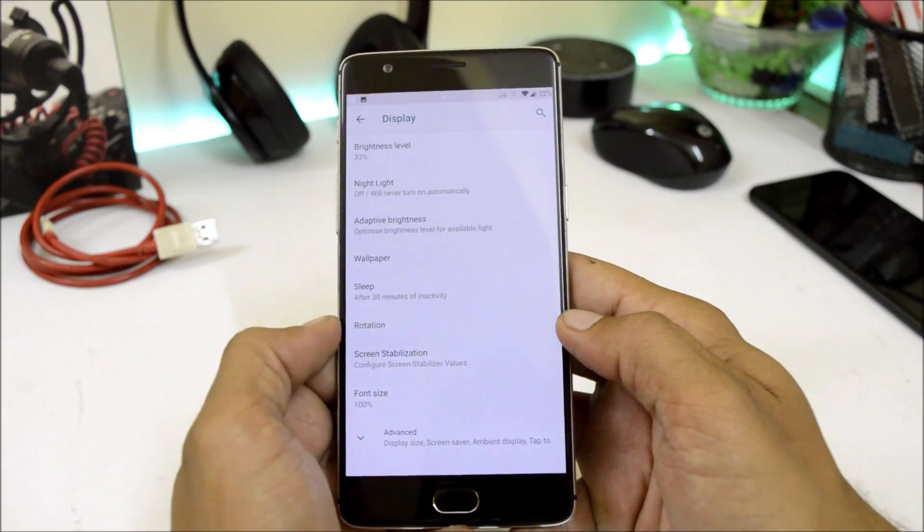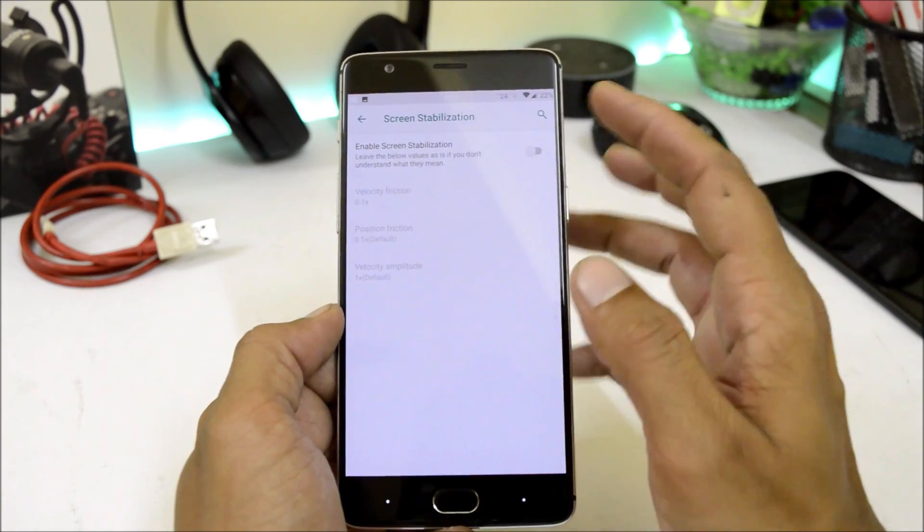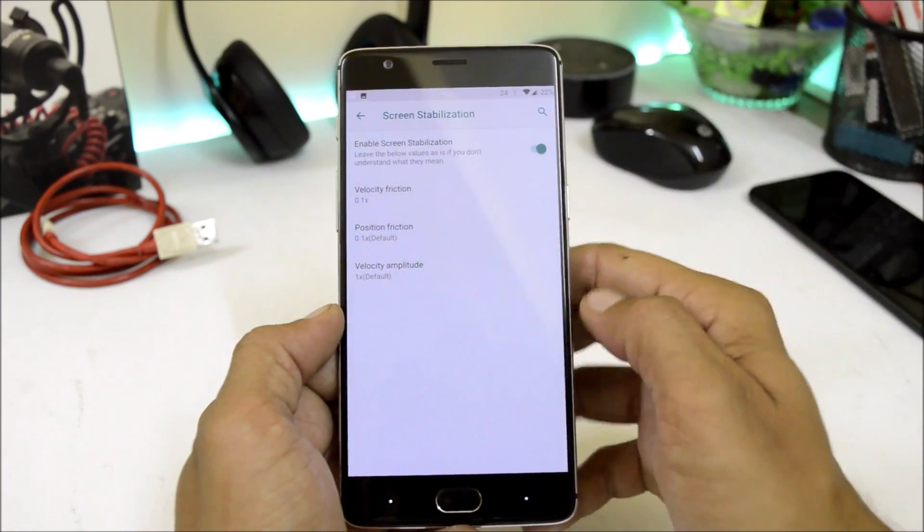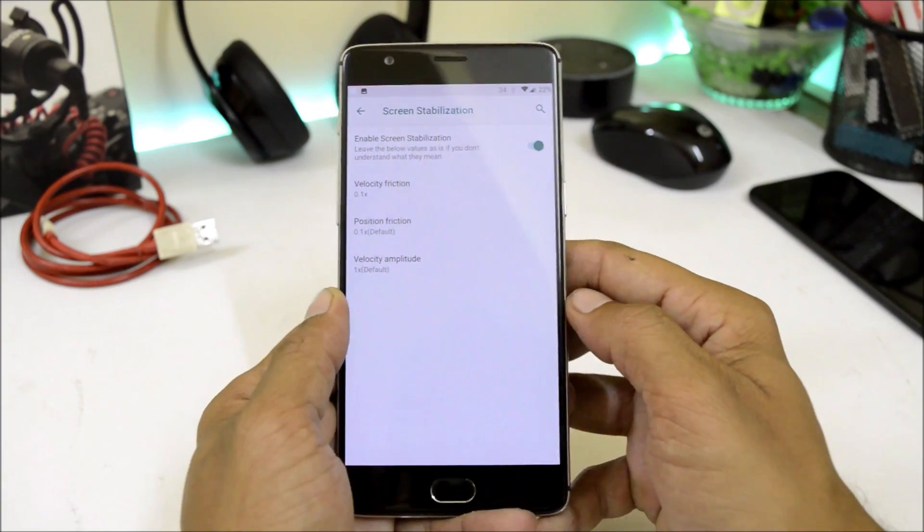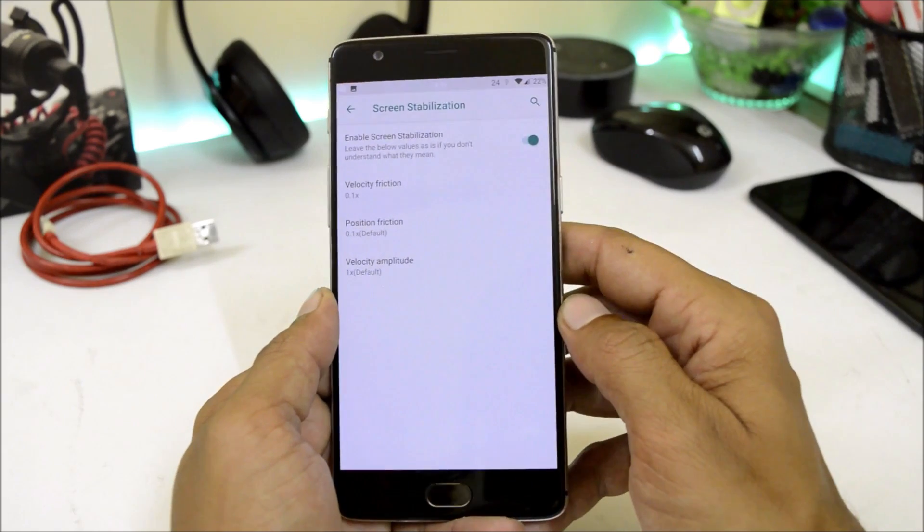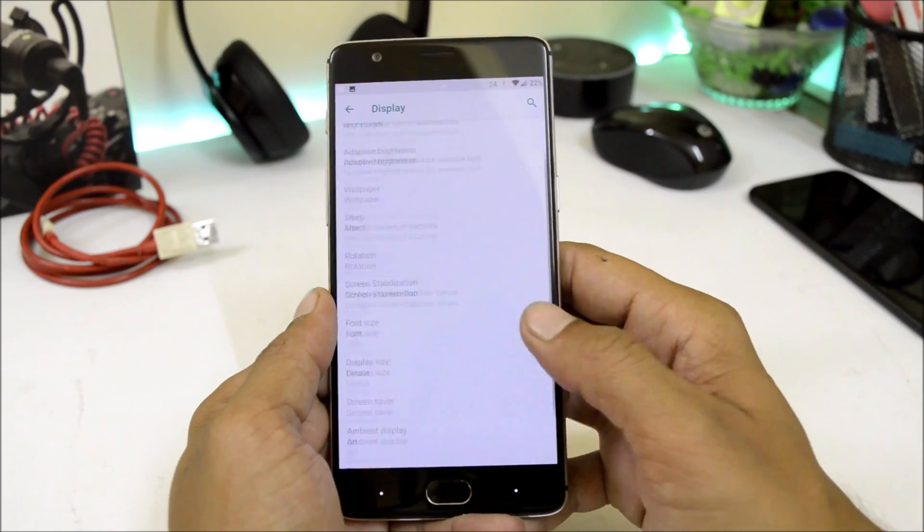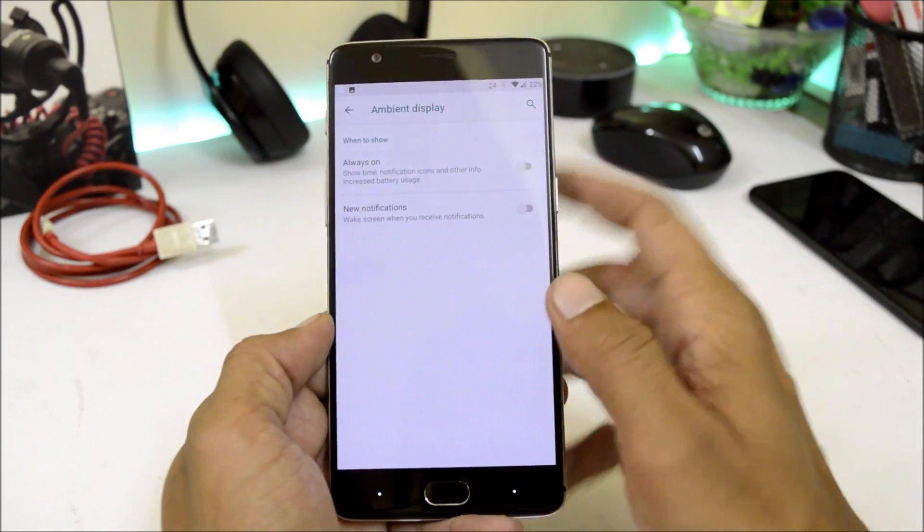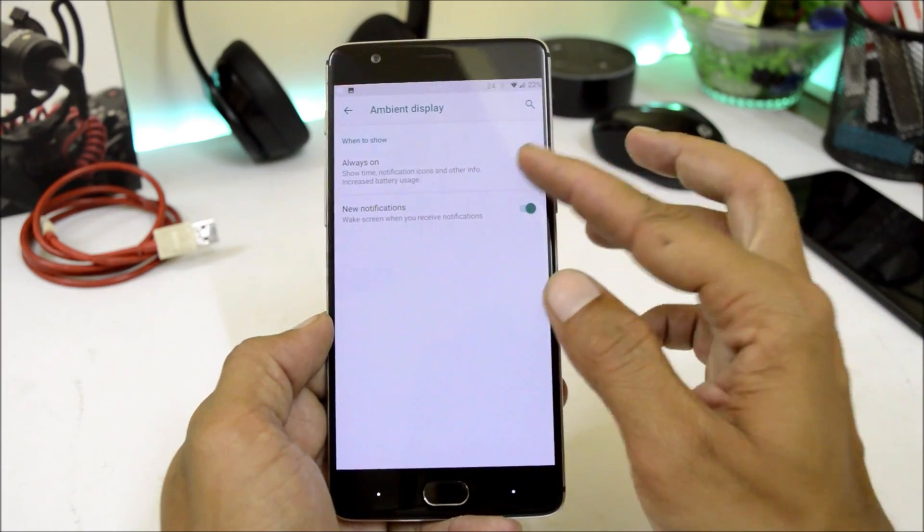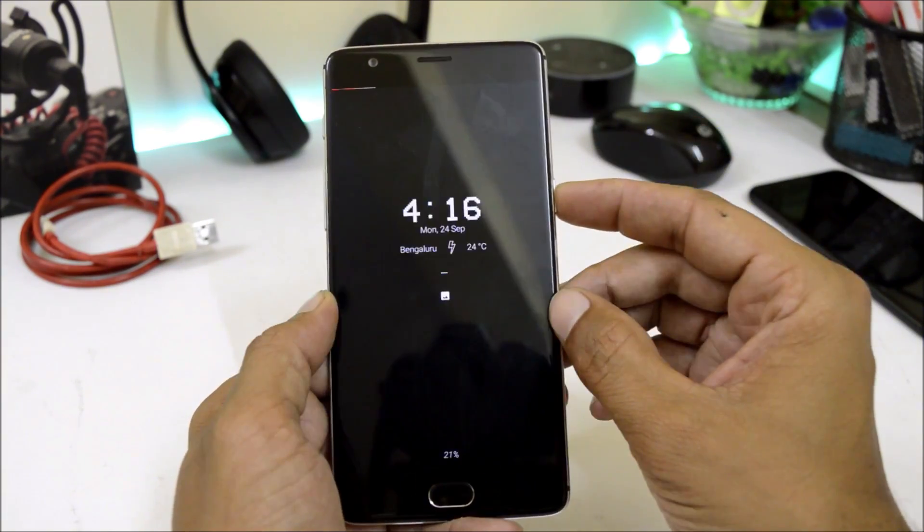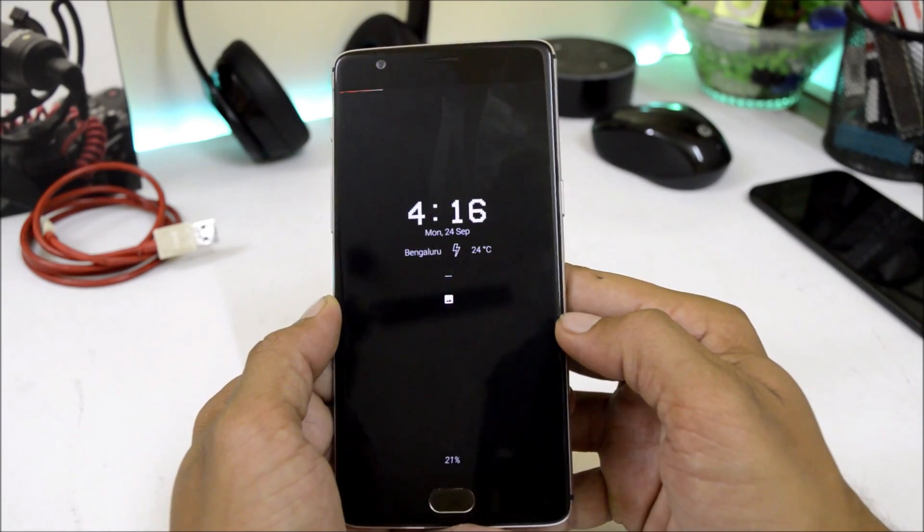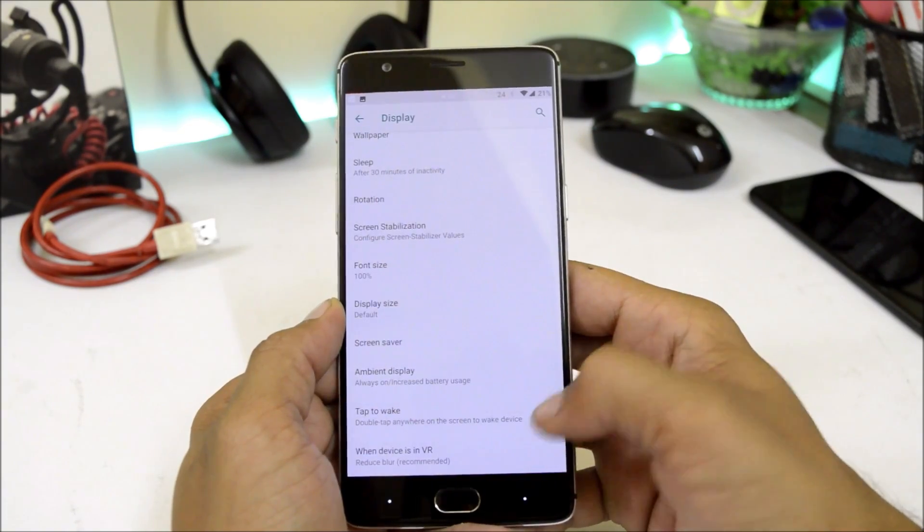Under display we have options like screen stabilization, and this is an amazing feature I have been using throughout the day. This will stabilize your screen while you walk and use your device, by which you can easily read the content on your device. Then under advanced we have options like always on display and notification wake up.